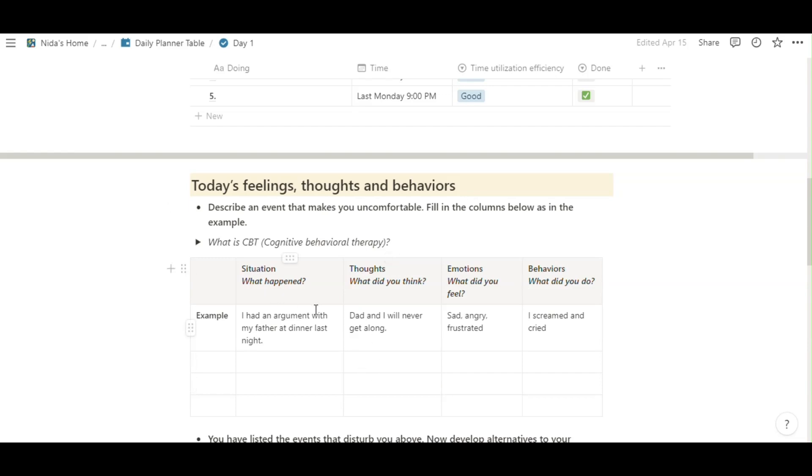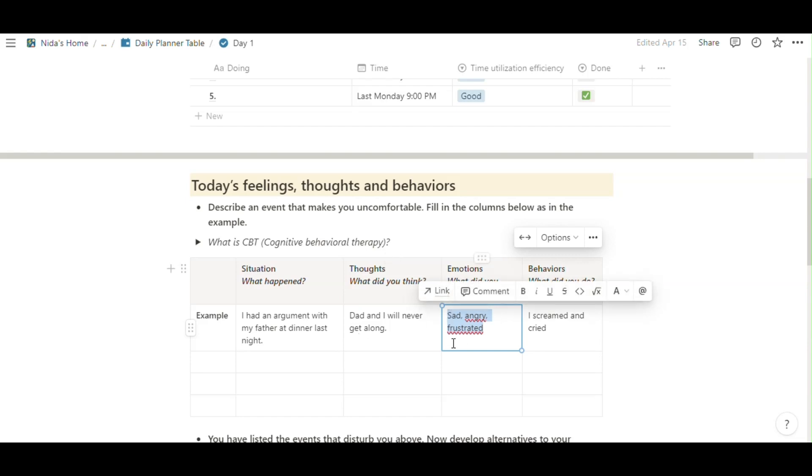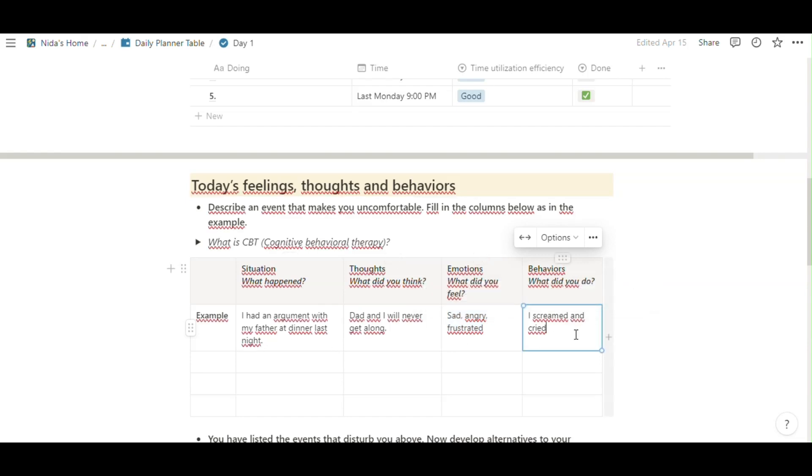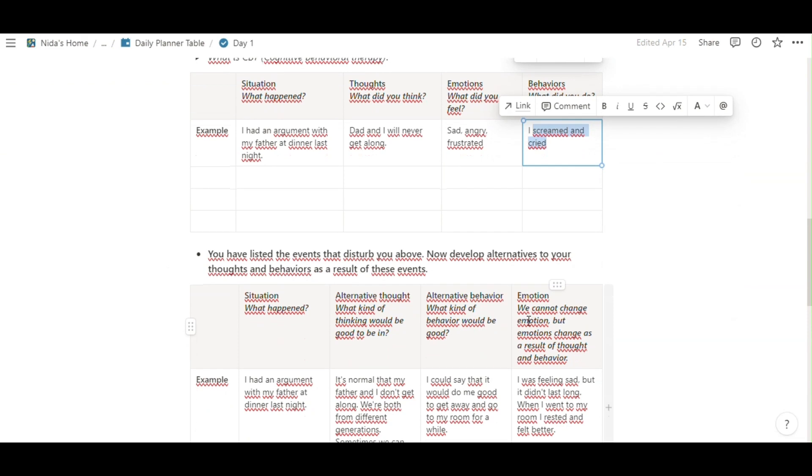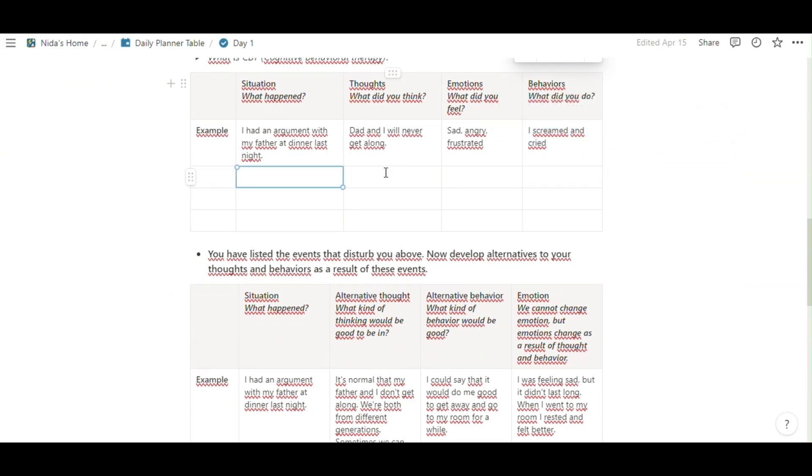What happened? You write here and thoughts. What did you think? That and I will never get along. Your emotions. What about your emotions, about the situation and your behaviors. You can easily take note in here.